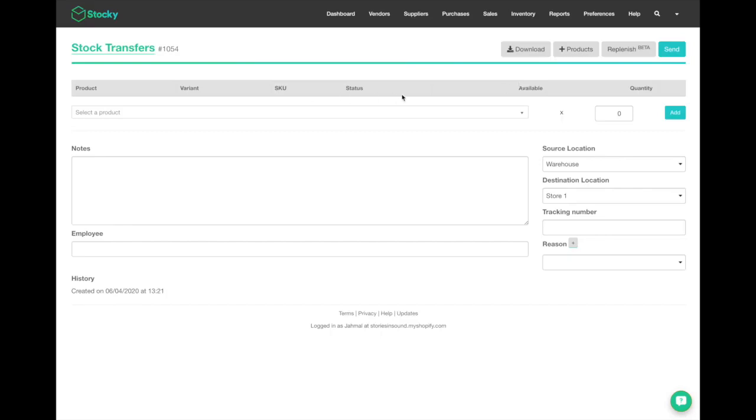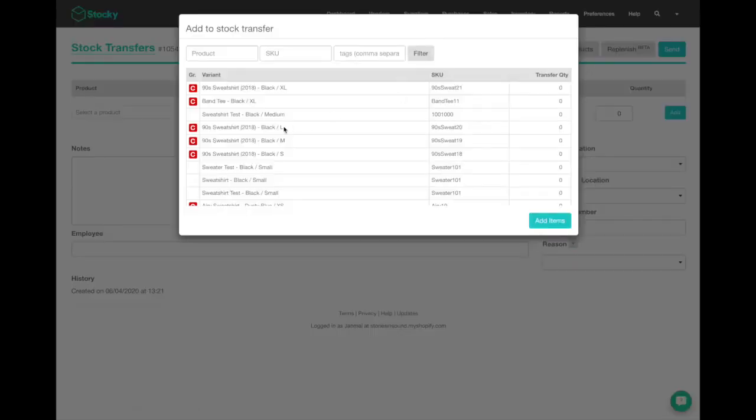To add products within your stock transfer, you've got a couple of options. You can use the plus products button to use a bulk add of variants. This will bring up a widget where you can actually add specific products and the transfer quantity amounts.